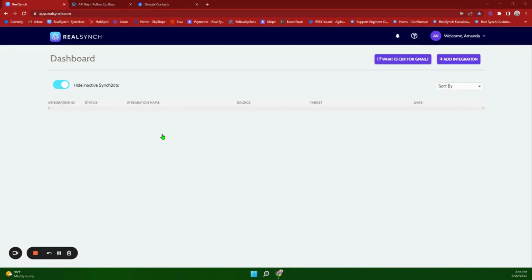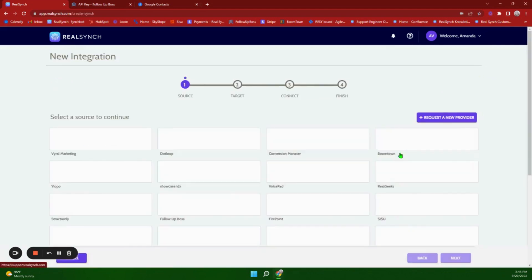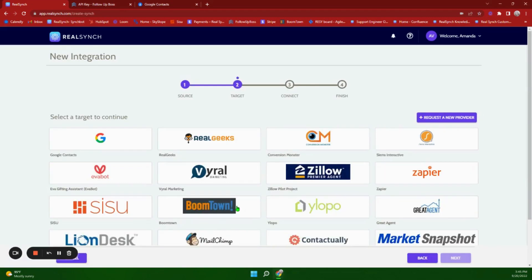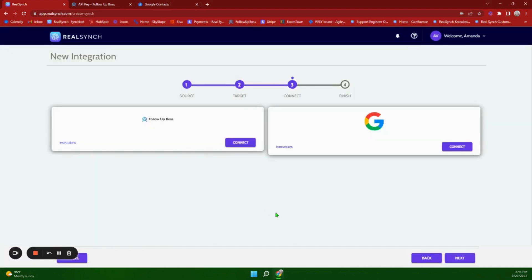To start, we will go through the setup of each integration, beginning with the Follow Up Boss to Google Contacts integration. You're going to click Add Integration — your source will be Follow Up Boss and your target will be Google Contacts.